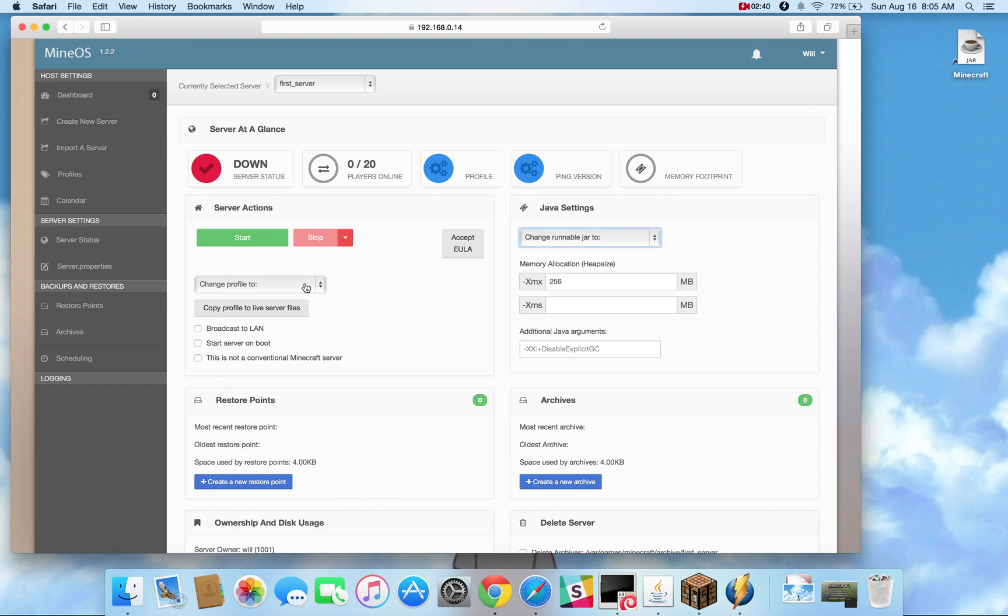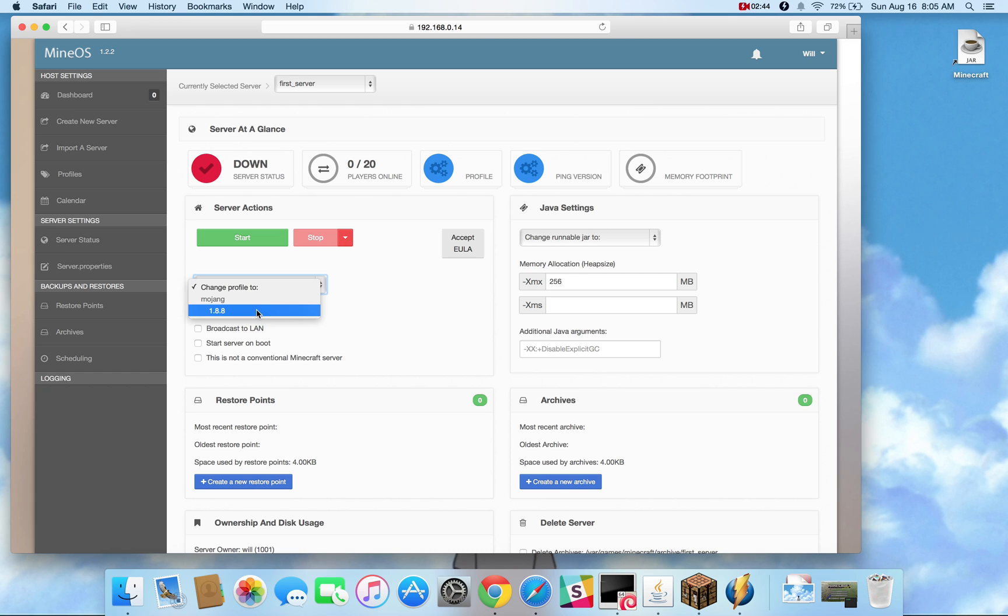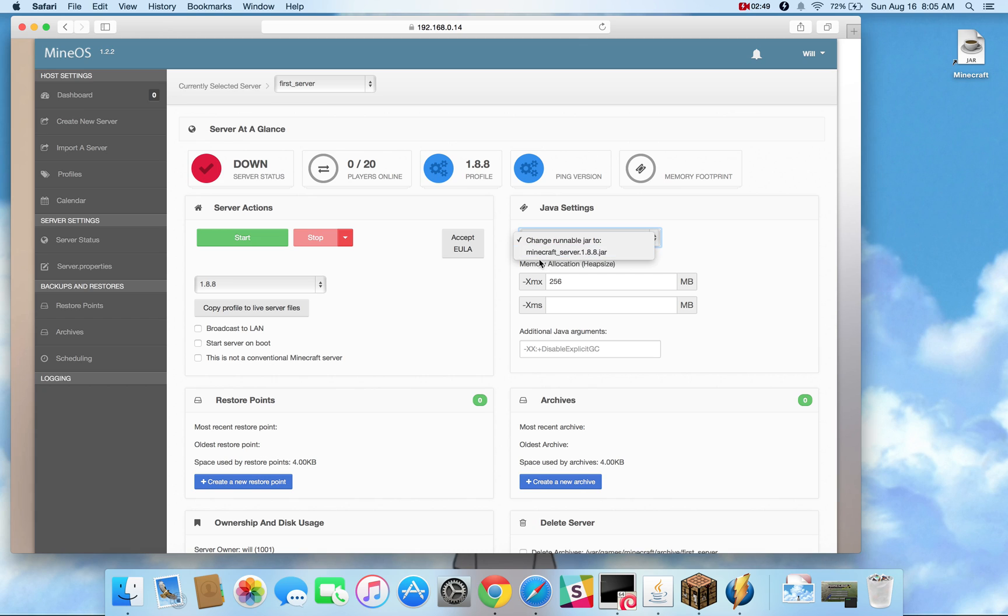Now because it's a new server that is empty and hence this drop down is empty. So what we're going to do is we're going to ask MineOS to make available one of those jars by choosing this profile 1.8.8.